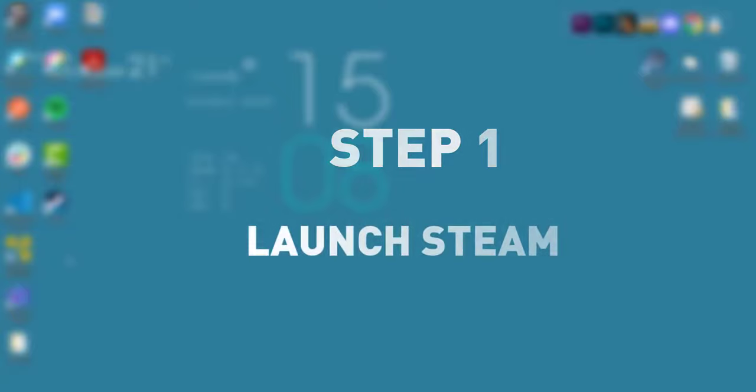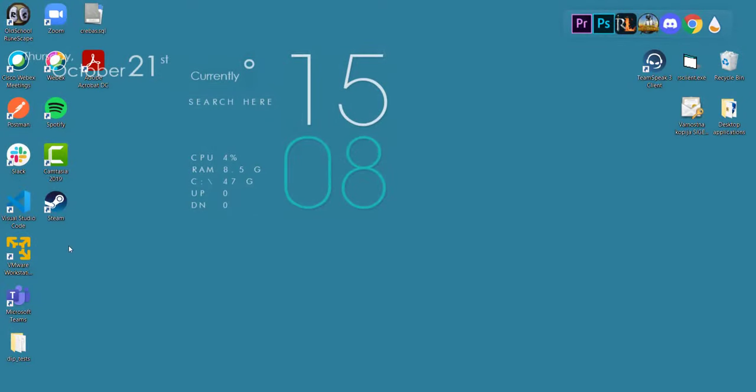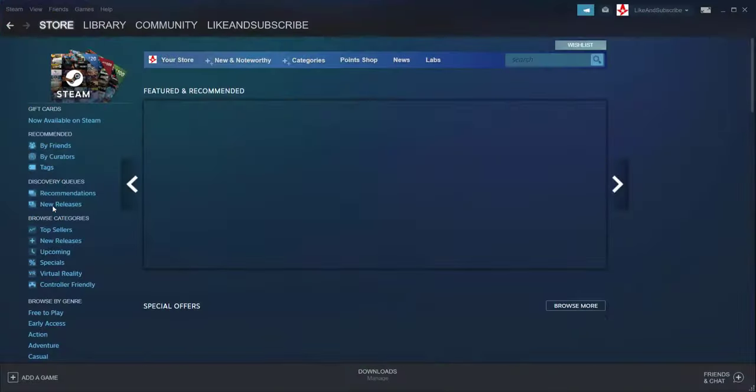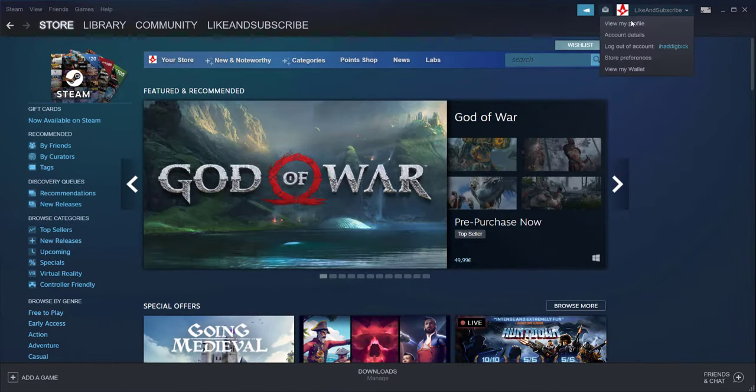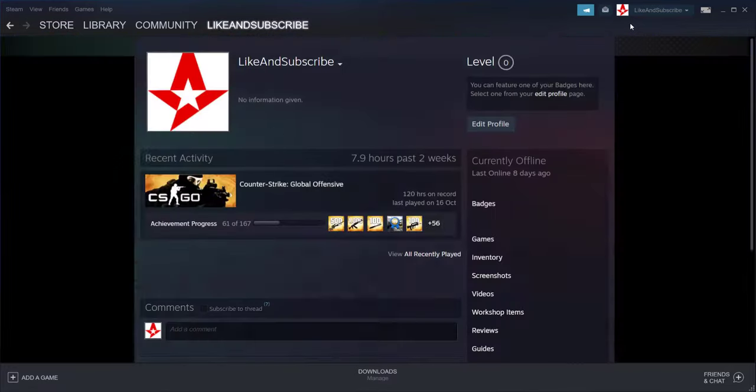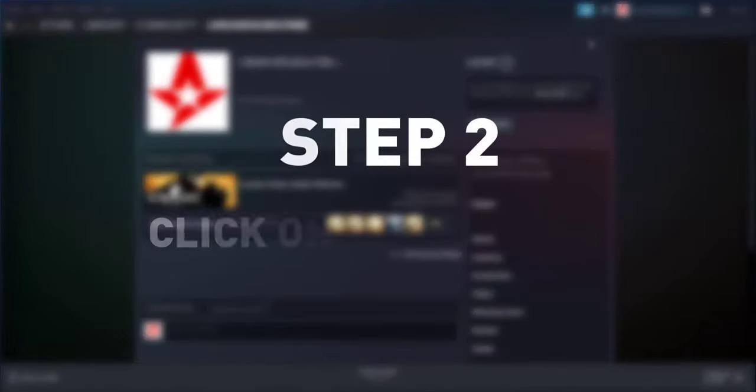Step number one: First of all, we're going to begin by launching the Steam application. Once we're in, we're going to click on our profile in the top right corner, then we're going to select 'View My Profile'.